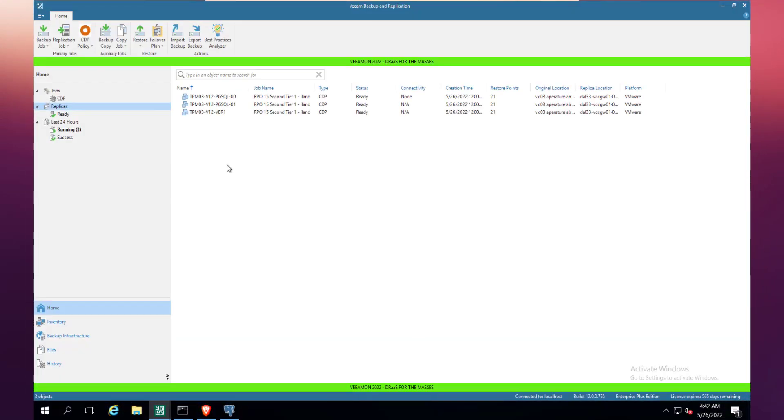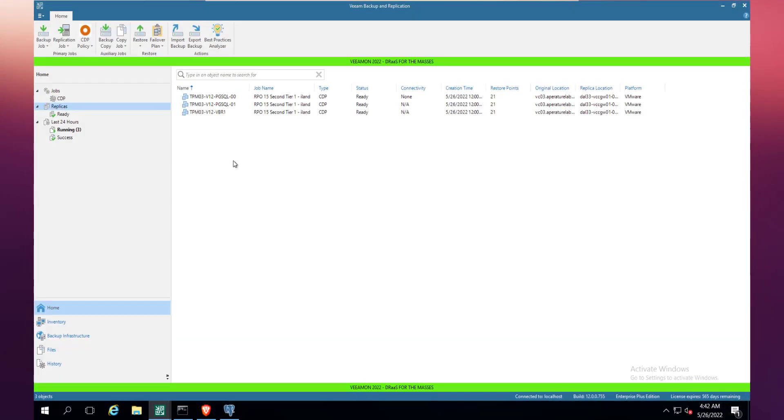What we've got here is the v12 server. This v12 server is set up to replicate to one of our service providers, Island. You can see I've got three replicas in play: a couple of Postgres servers and a VBR server. I'll get to the reason why I've chosen that a little bit later on.